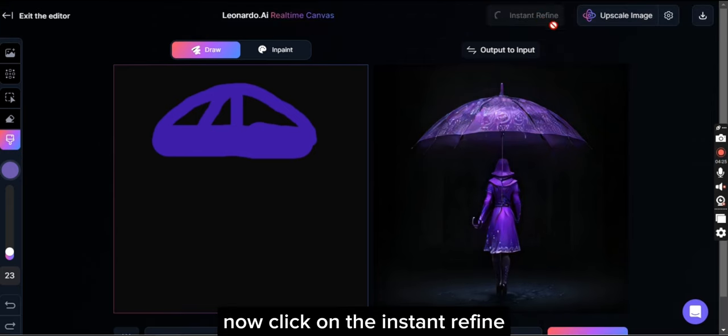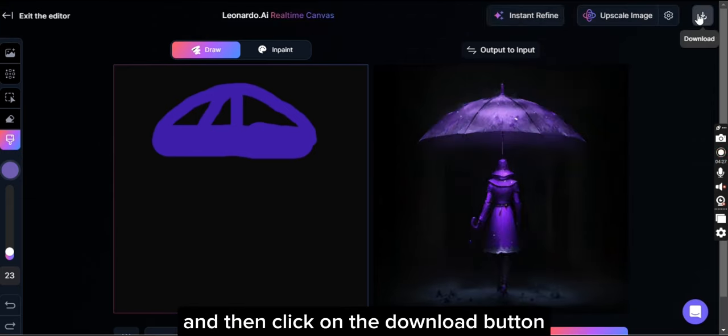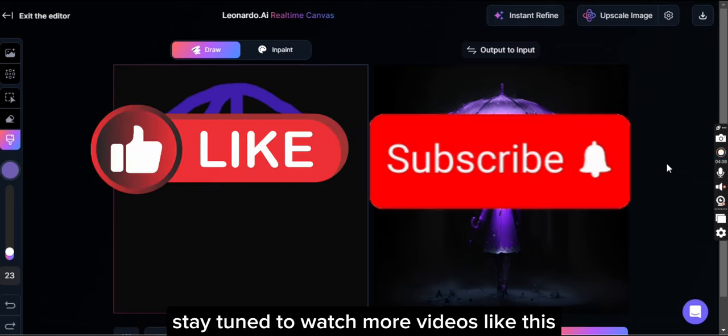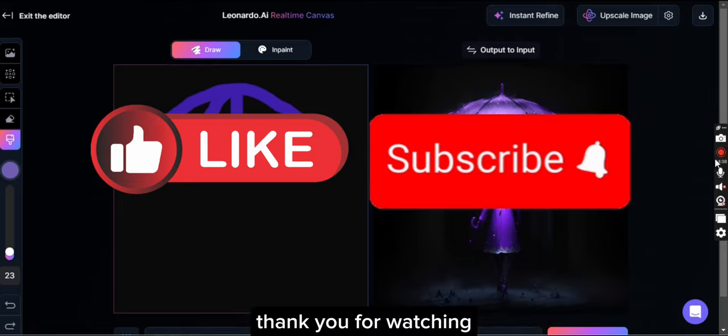Now click on the instant refine and then click on the download button. That's it for today's video. I hope you liked and enjoyed. Stay tuned to watch more videos like this. Thank you for watching.